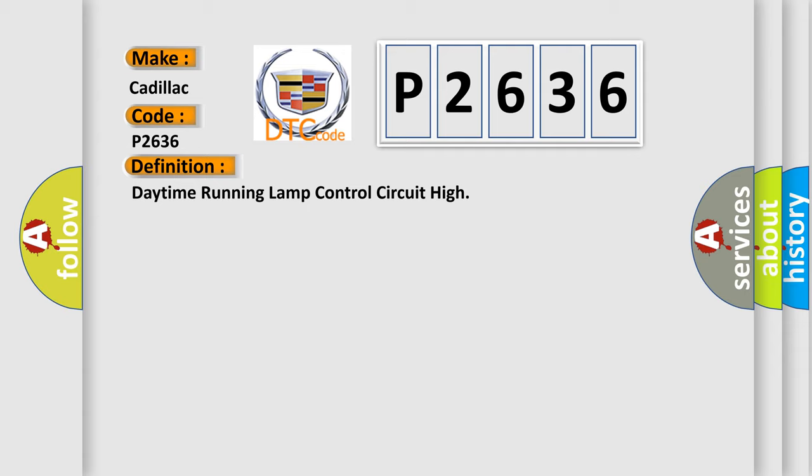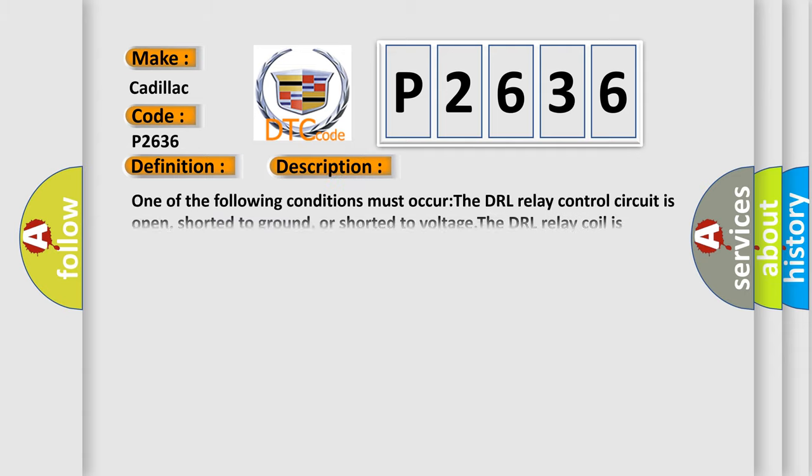The basic definition is Daytime running lamp control circuit high. And now this is a short description of this DTC code. One of the following conditions must occur: The DRL relay control circuit is open, shorted to ground, or shorted to voltage. The DRL relay coil is open. The battery positive voltage to the DRL relay is open.